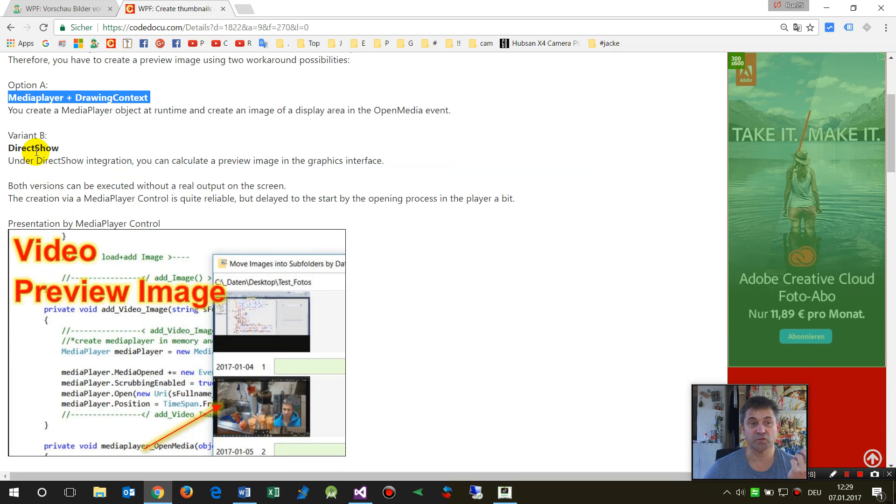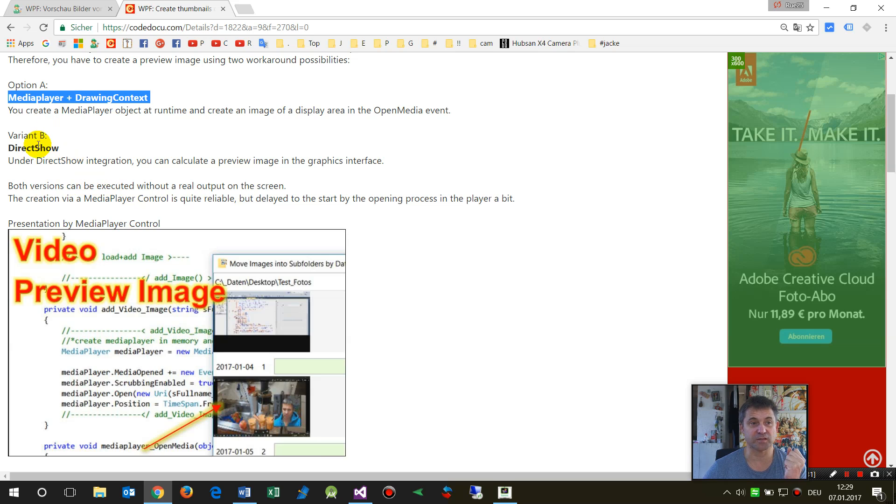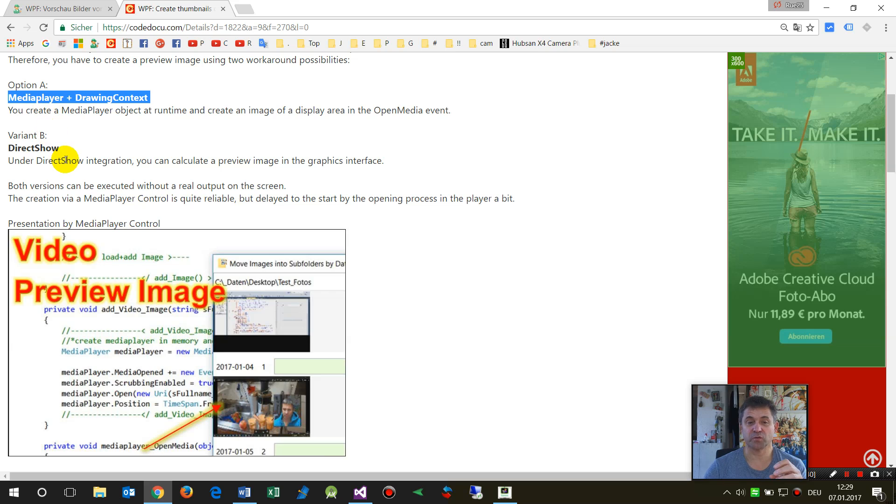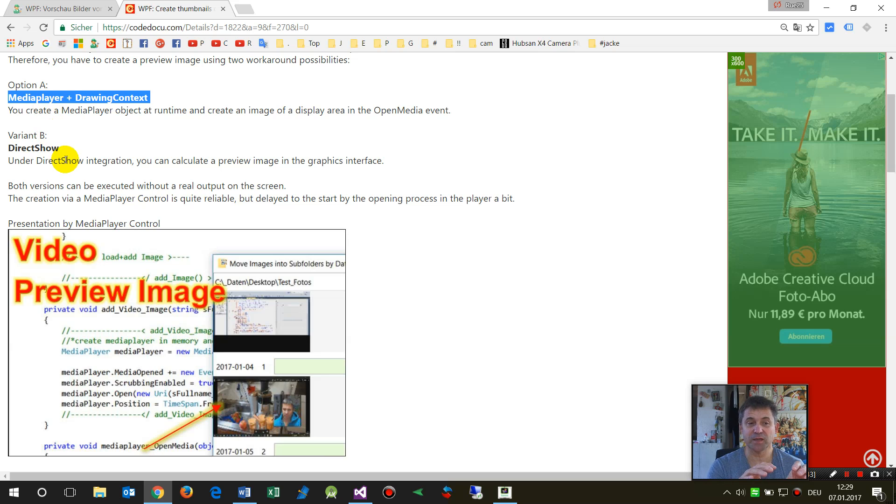DirectShow is a bit more complicated but it uses the file itself. The second one is with a media player. We create at runtime a media player control.